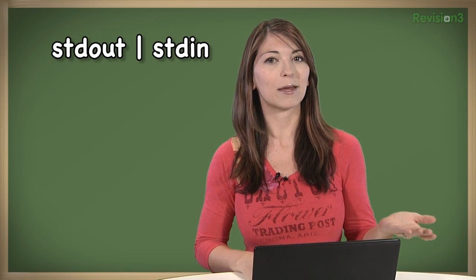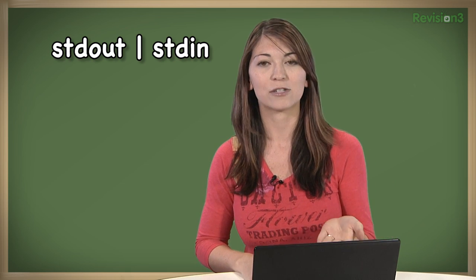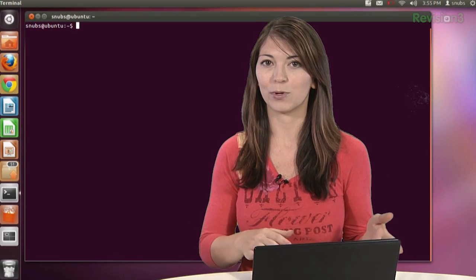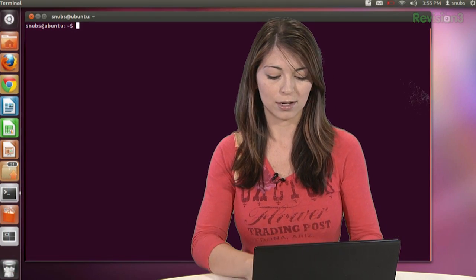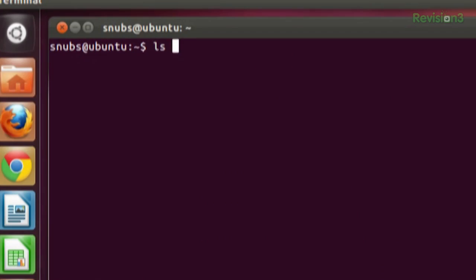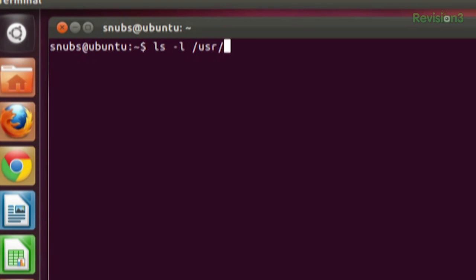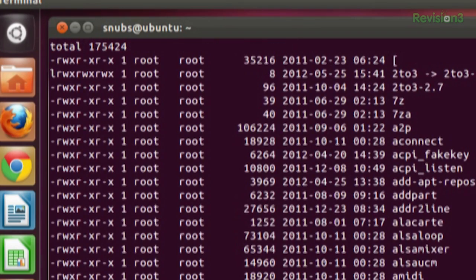So you can take a command like less, which you're familiar with, because it accepts standard input. We can use less to display the output of this command. So for example, I can type in ls -l /usr/bin, use the pipeline, and then type less. Ta-da! That's handy!